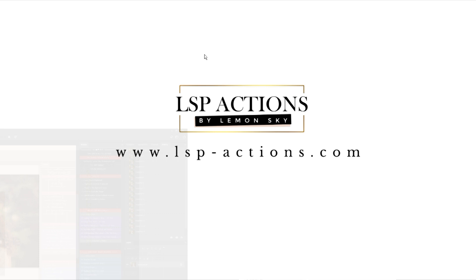This complete set here is available at www.lsp-actions.com. And please do watch the other videos. They're a little bit faster. This one I've deliberately gone quite slowly to go through everything. The other videos I will be moving a little bit faster. Thanks for sticking around.